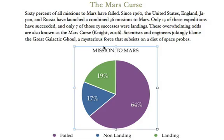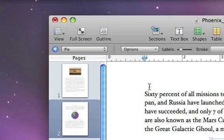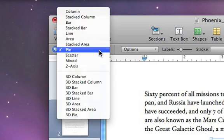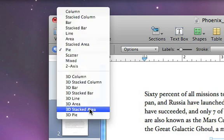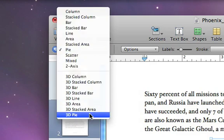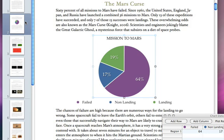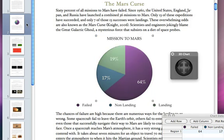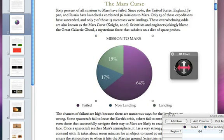The format bar also allows you to change the chart type from the one you originally chose. Just click on the Chart pop-up menu and select 3D Pie. The 2D chart is instantly converted to 3D, and you can rotate it to get the best angle.